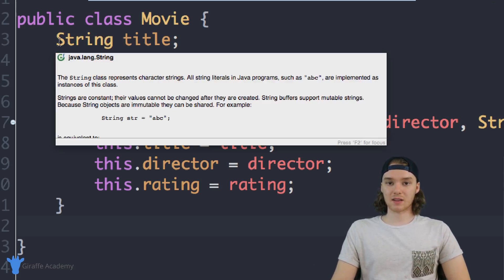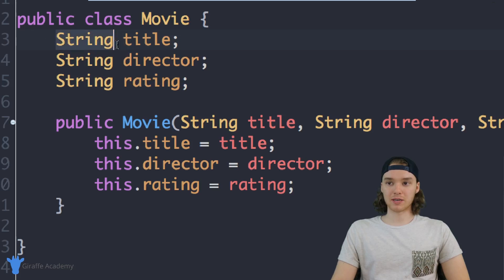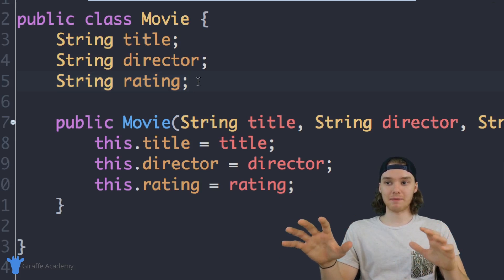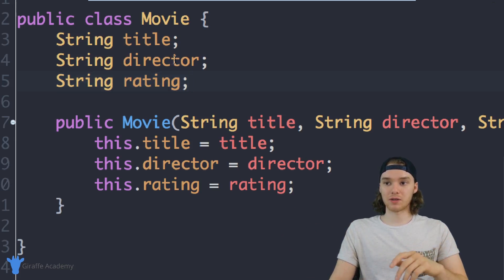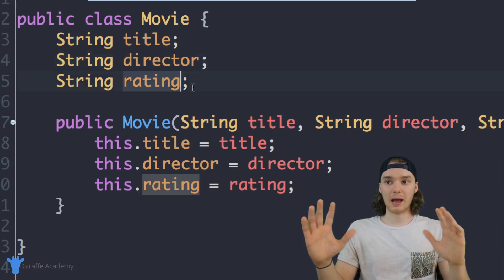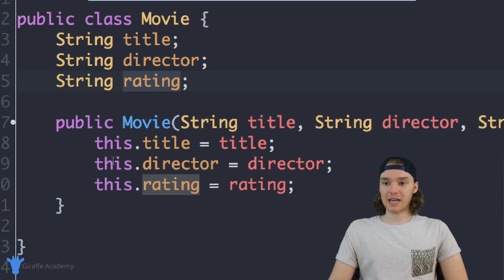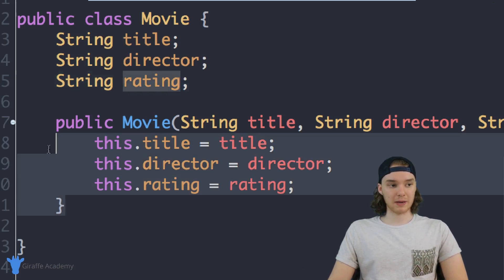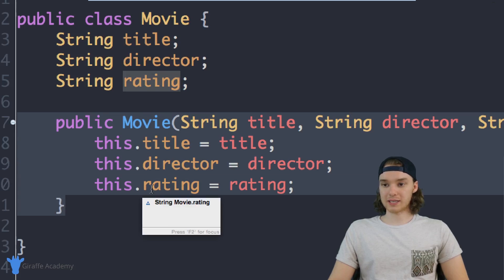This class has three attributes: it has a title, it has a director, and it has a rating. So we're basically defining a movie in terms of the title, the director, and the rating. This is our class — the template for a movie. Down here I have a constructor which basically creates the movie object.